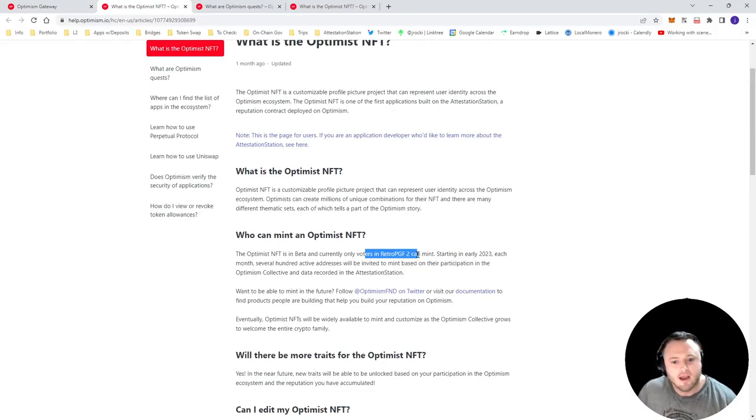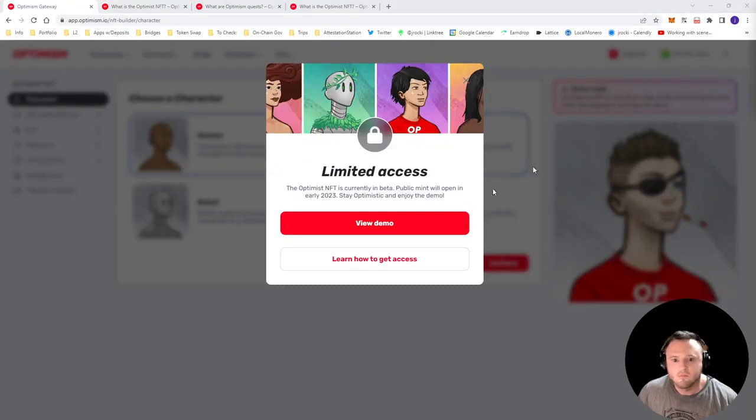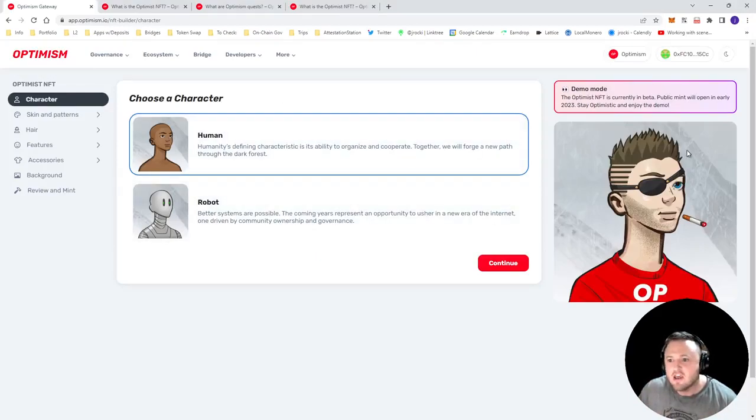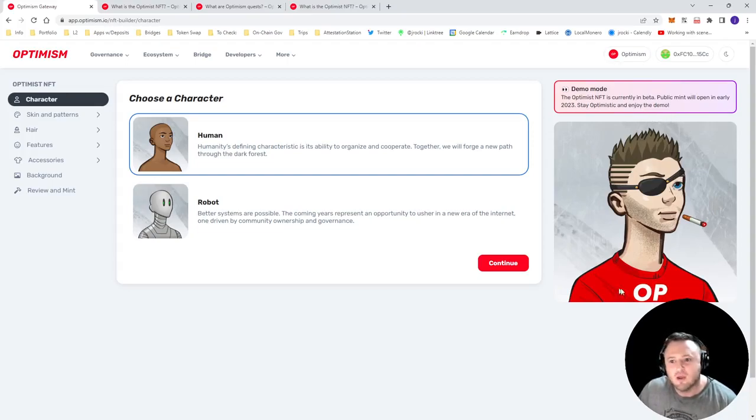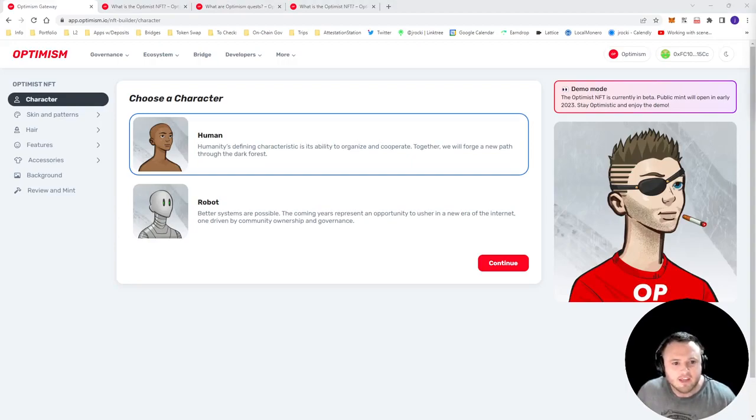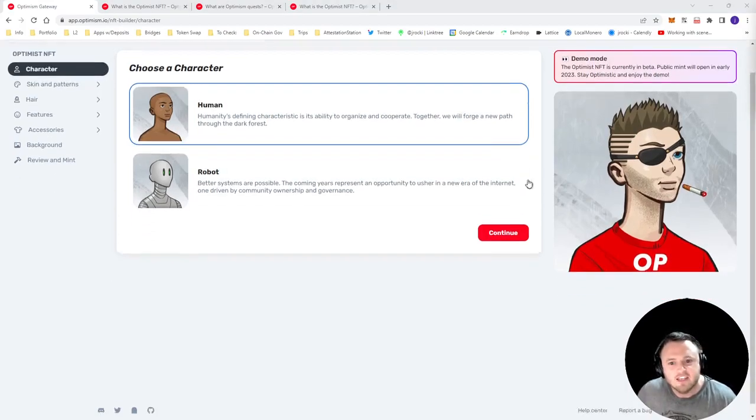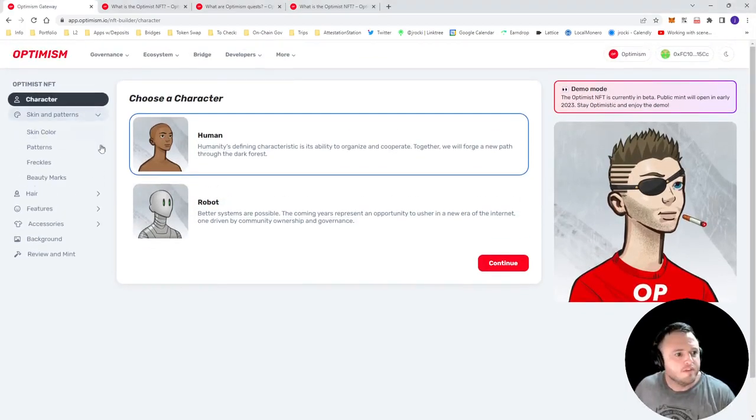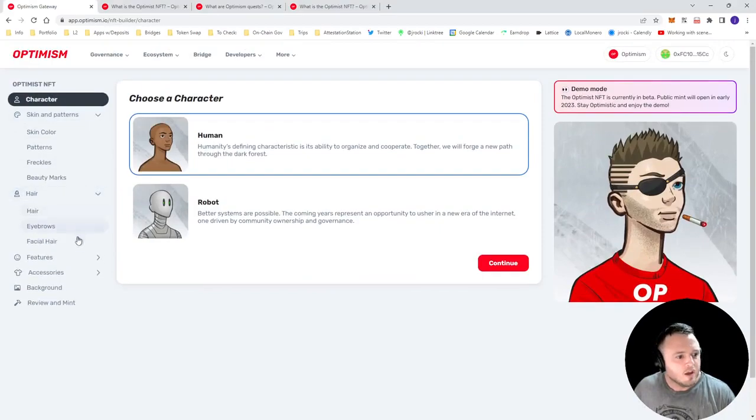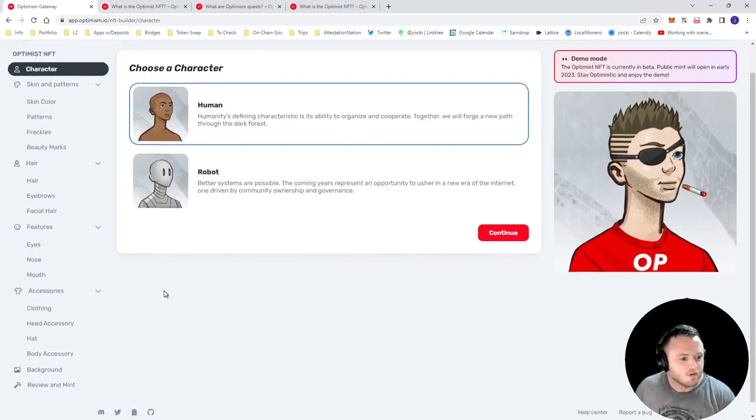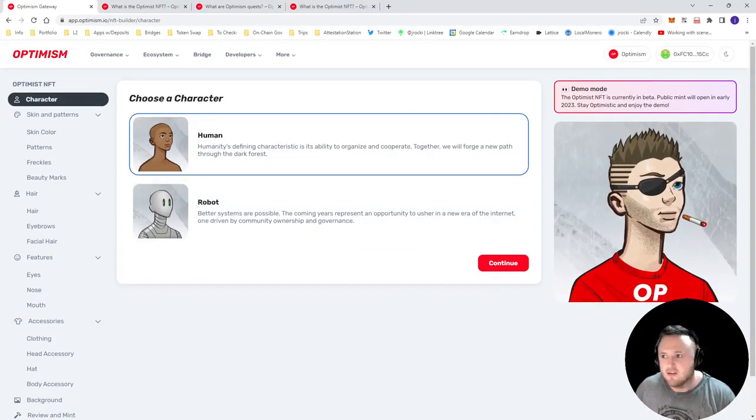Okay, so the Optimist NFT is a customizable profile picture that represents your identity as well as your reputation within the Optimism ecosystem. Since it's your identity and reputation, the NFT is also non-transferable, and as we go through the video here, you'll start to understand why you wouldn't want it to be transferable anyway.